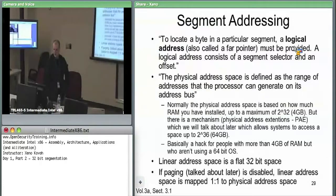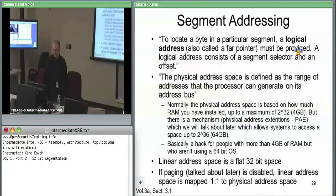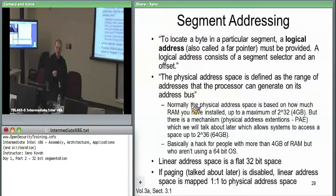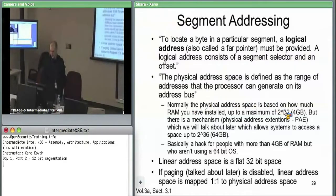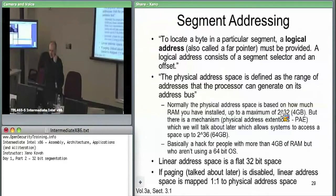A logical address is a 48-bit address: a 16-bit segment selector plus a 32-bit offset. The physical address range is defined by whatever you can actually address in RAM on the memory bus. For a normal 32-bit system, you have 2^32, giving 4 gigabytes of maximum address range. Later we'll see physical address extensions, which kick that up to 36 bits.